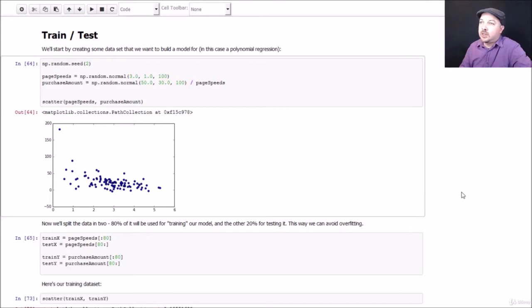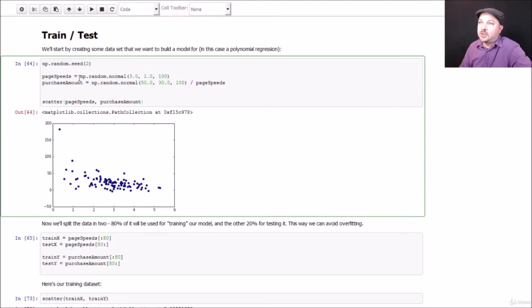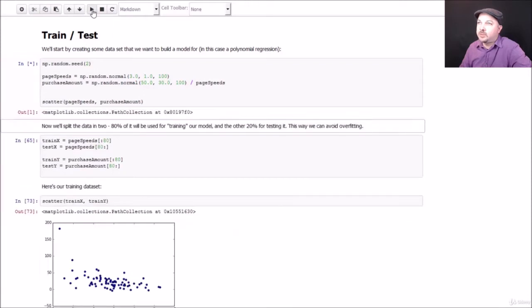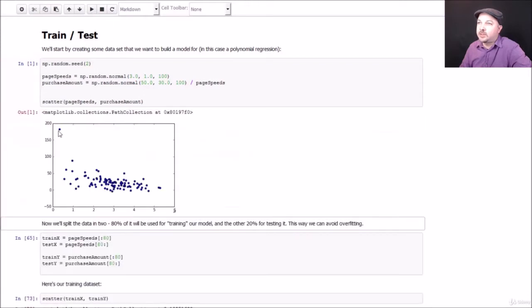Just like in our previous example, we're going to set up a little fake dataset of randomly generated page speeds and purchase amounts. And I'm going to create a weird little relationship between them that's kind of exponential in nature. So let's go ahead and generate that data. It's going to use a normal distribution of random data for both page speeds and purchase amount using this relationship here.